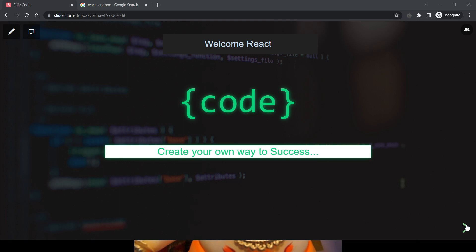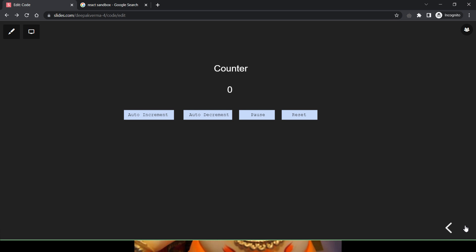Today I'm starting the first series based on very frequently asked React coding questions in interviews. Our first problem statement: we have four buttons — auto increment, auto decrement, pause, and reset — and a counter variable initialized to zero. Clicking auto increment starts incrementing by one automatically, auto decrement decrements automatically, pause stops it, and reset returns the counter to zero.